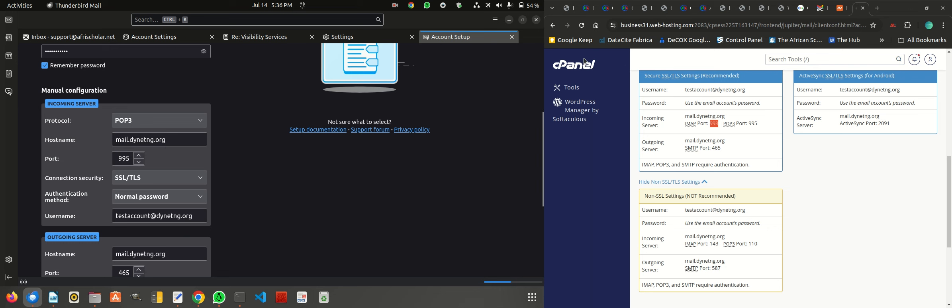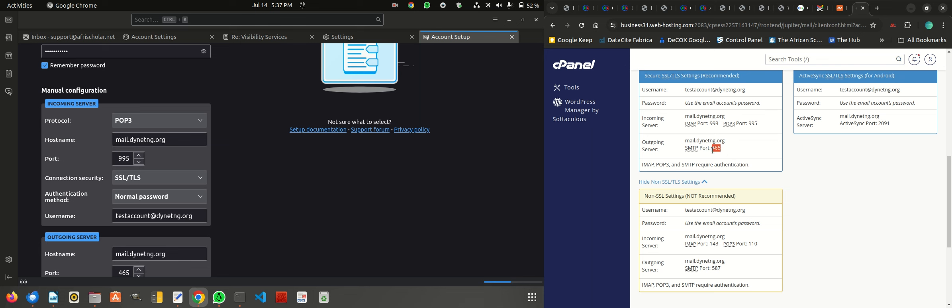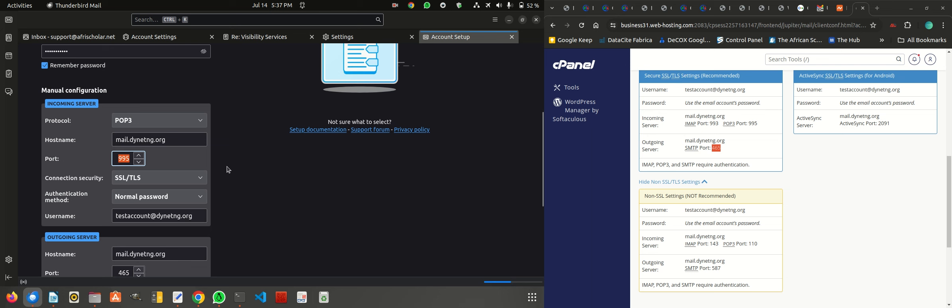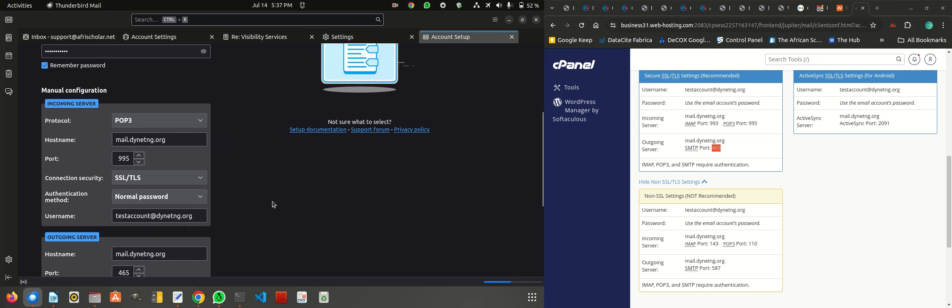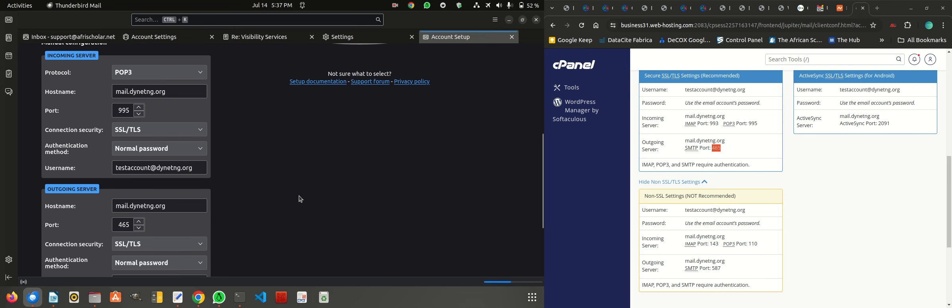The port number for POP3 is 995 for incoming server. The outgoing server, even if you choose POP3, will remain the same, which is SMTP, and the port number is 465. In this case, we're going to choose POP3 and our port number is 995. If you choose to use secure SSL to TLS settings, then you leave it at that. But if your domain name did not have SSL, just choose connection security type none. Of course, it is not recommended because it is not secure, so try as much as possible to ensure your domain name always has an SSL.